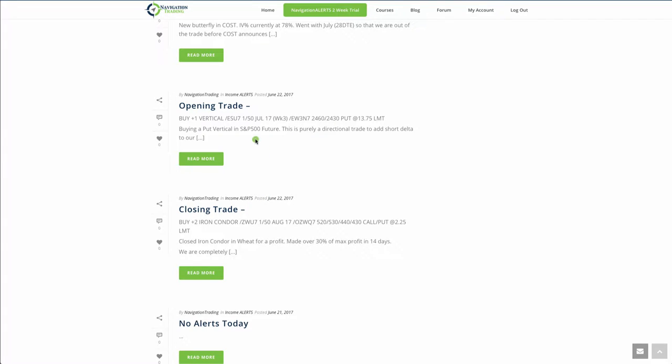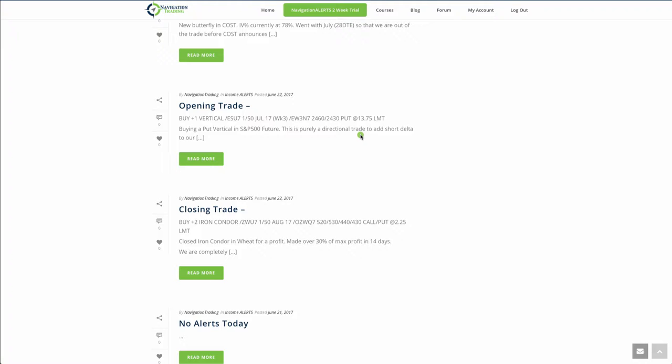Then we had an opening trade and I bought a put vertical in the ES, which is the S&P 500 future, purely a directional trade to add short delta. Our deltas were pretty flat, so I wanted to get something on that added a little bit of that short delta to help protect us from some downside if the market ever decides to go down again. It's kind of suspect whether that's going to happen or not. But so that's what we did there.